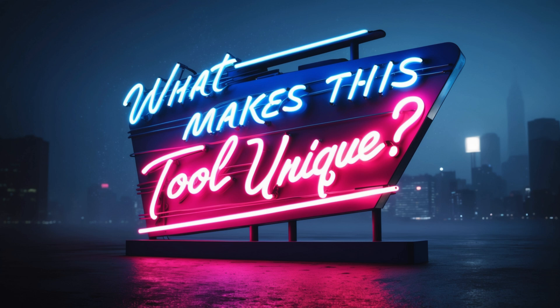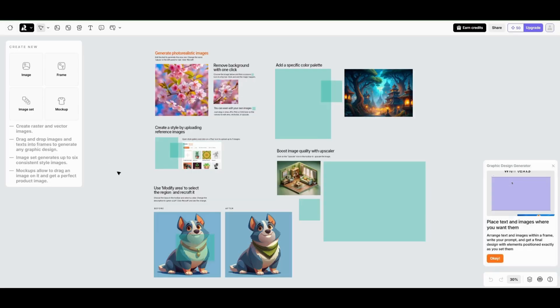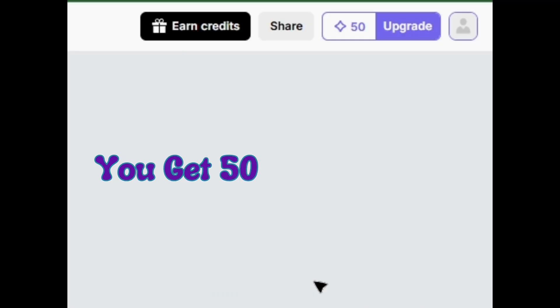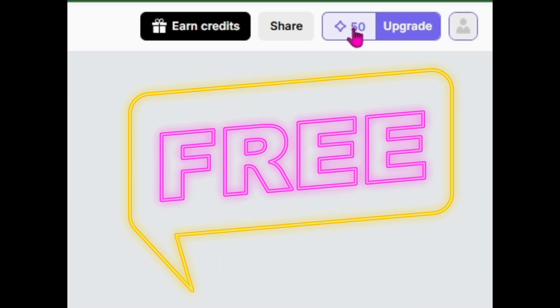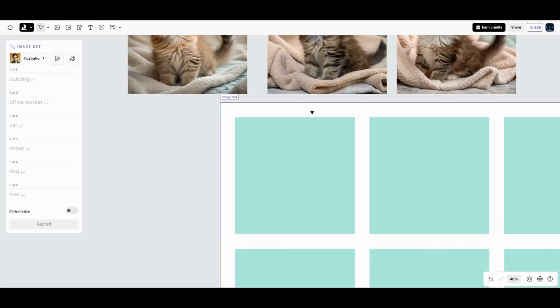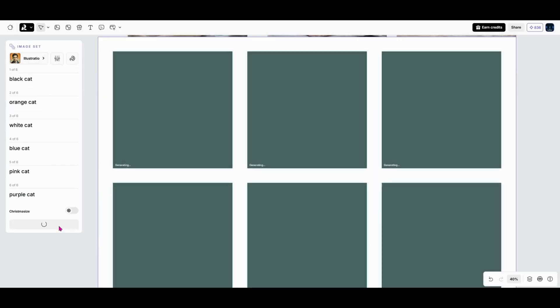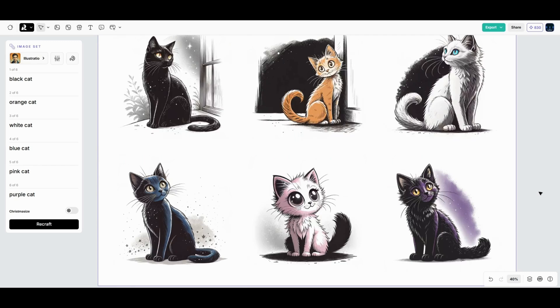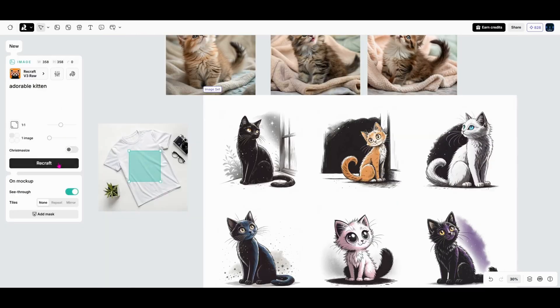So what makes ReCraft so unique? For starters, it's completely free to get started. You get 50 daily credits to experiment with everything from generating custom images to designing cohesive projects. And it's not just about creating one-off visuals. You can customize styles, build image sets, and even create mock-ups for products.